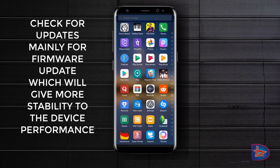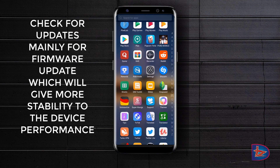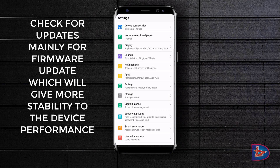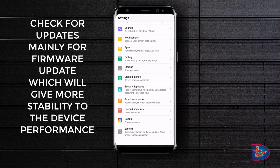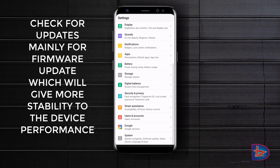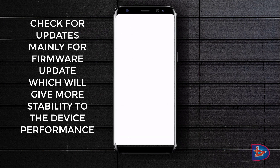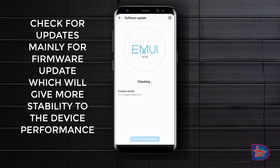To find the update option in your phone, go to Settings, open System, and there you will find the update option. Check for updates, and if an update is available, make sure to update your phone — this will improve your device performance.